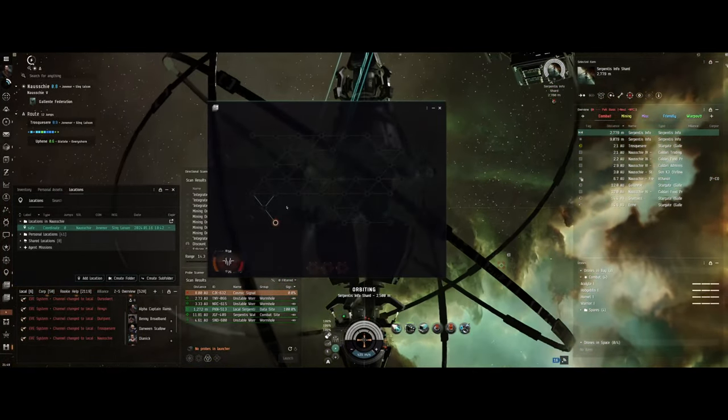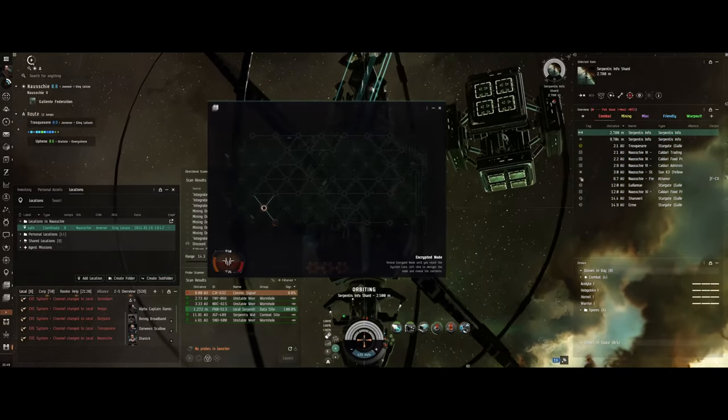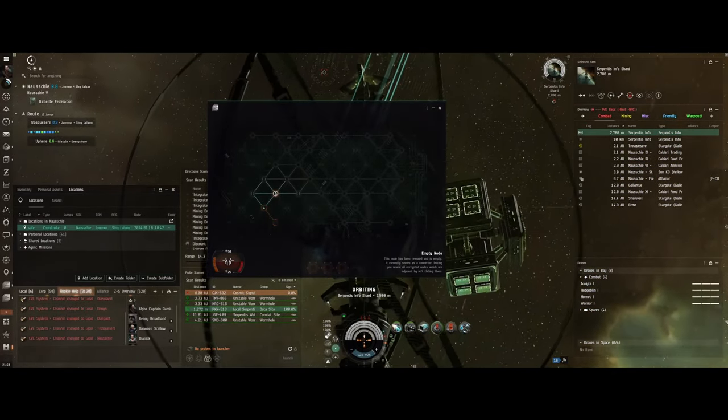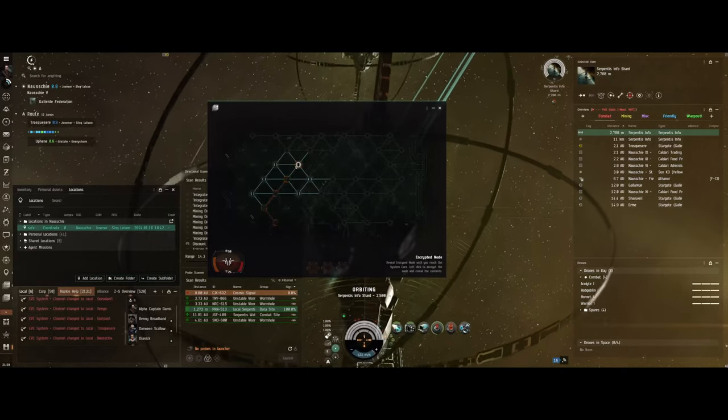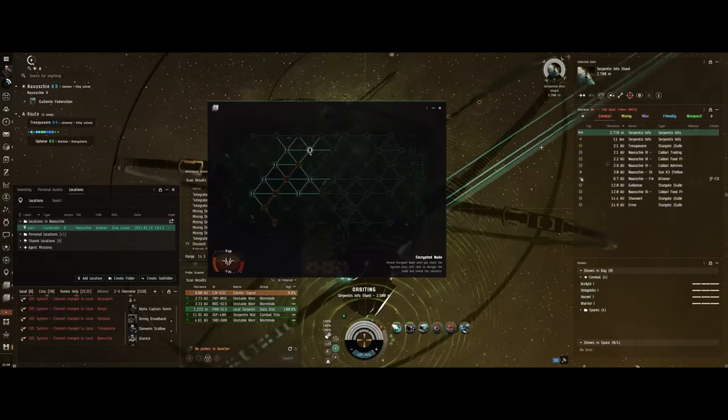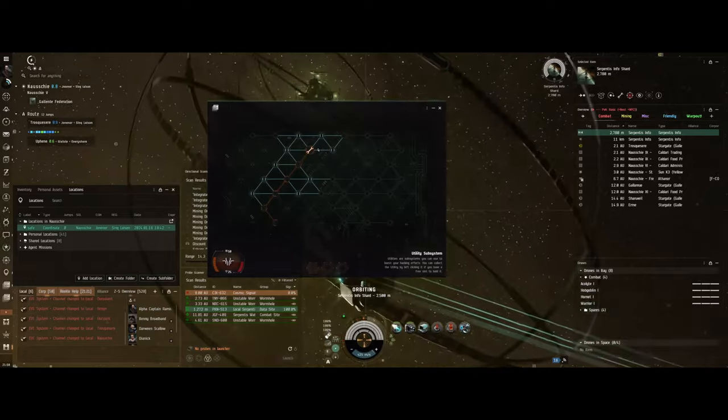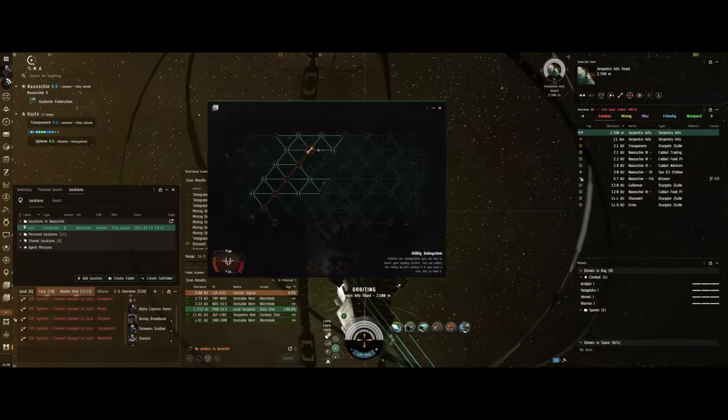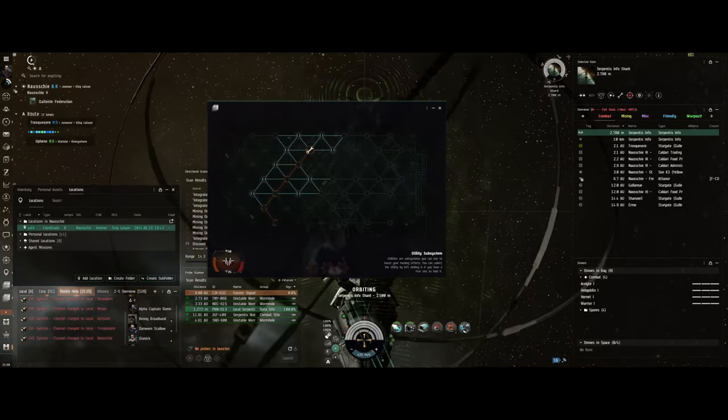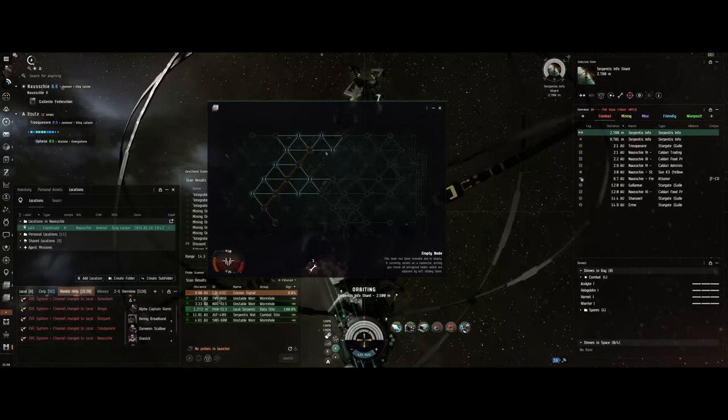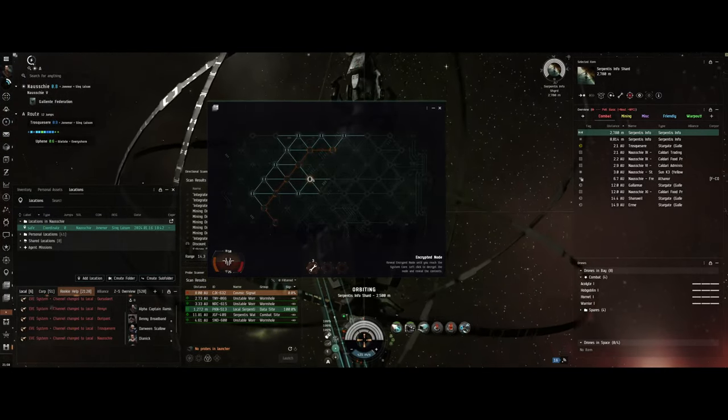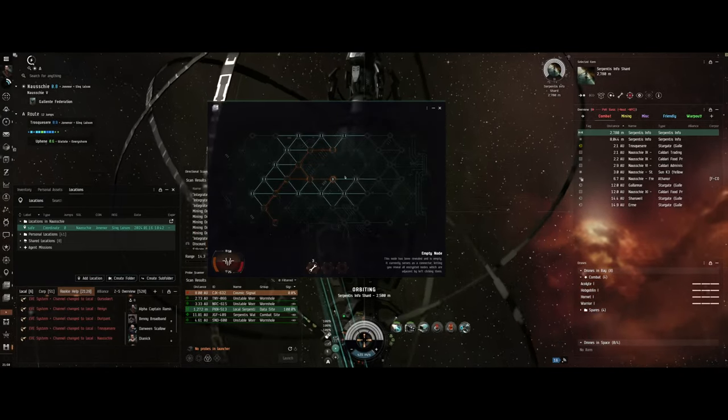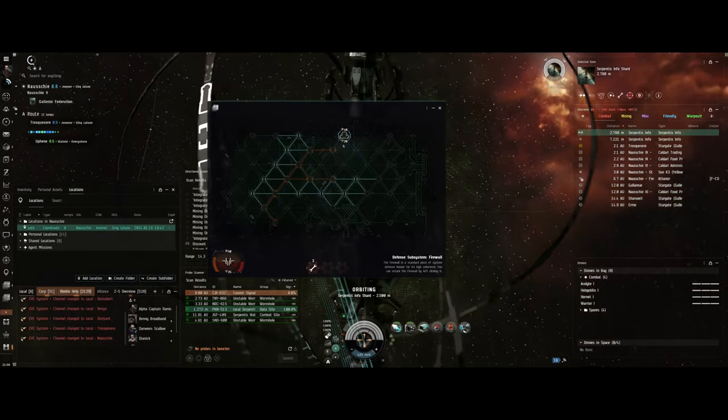If you get your hands on a Zeugma or an integrated data analyzer that's got both the data and relic analyzer built in, that would free up a mid slot so you could put in a cargo scanner. Then you could scan some of these things to figure out what's going on. That's mainly what you're going to do for relics, so you don't waste your time trying to hack into containers that might not have anything in them.